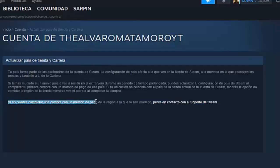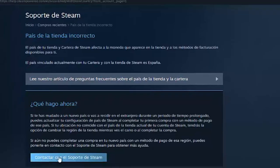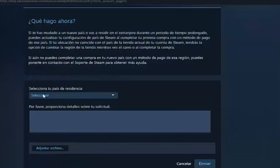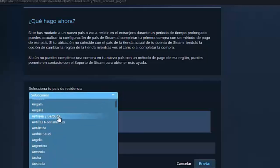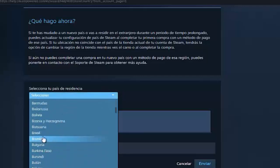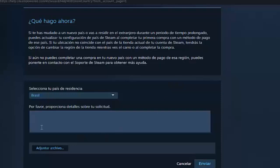As you are reading in the last paragraph, if you can't complete a purchase with a payment method from the region you have moved to, contact Steam Support. What we have to do is click on it, and as you are seeing here, click below to contact support. Here, select your country of residence — you have to enter the new country where you have moved. For example, if I have moved to Brazil, we enter Brazil, and here you explain that you have moved to Brazil and that you want to change the language and currency of your account. In this way, the currency in Steam is going to change.